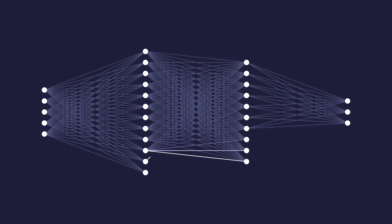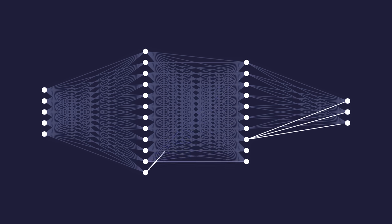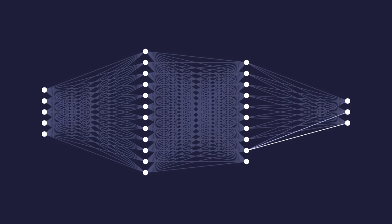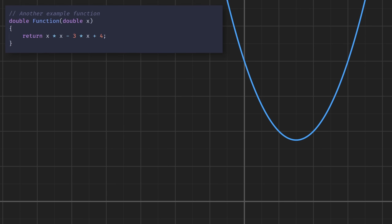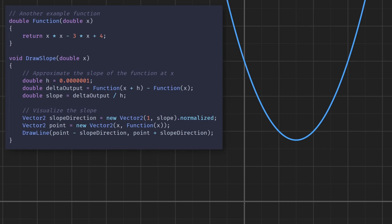Happily, there is another way to calculate these gradients where for each iteration we'll only have to run our data points through the network once - and all it's going to cost us is a bit of calculus. In case you haven't studied calculus, or just need a refresher, I'd like to quickly go over the essential ideas we'll be using today.